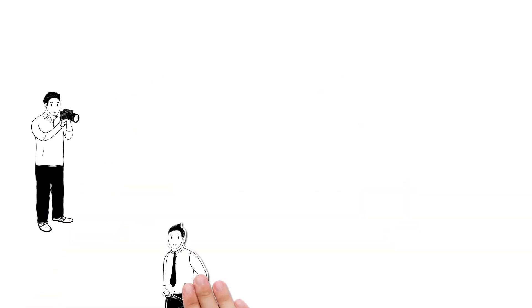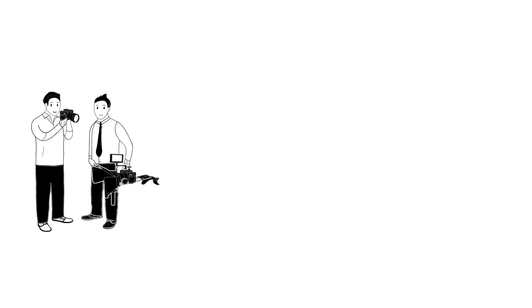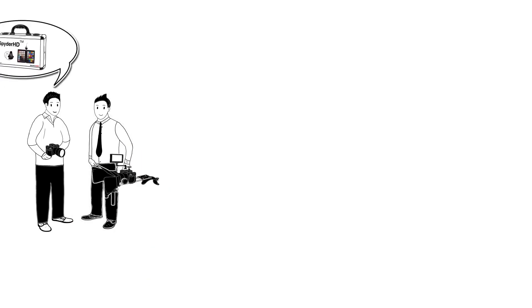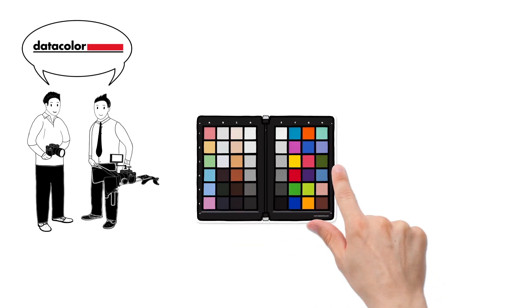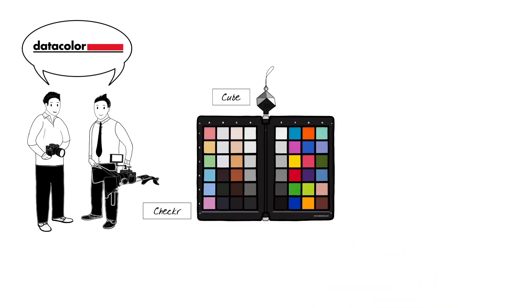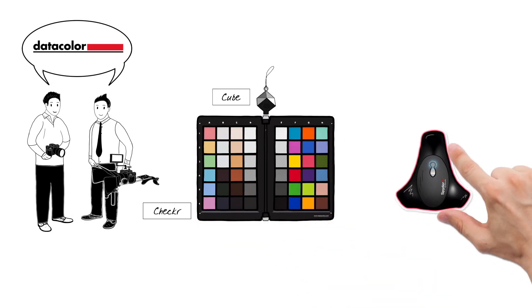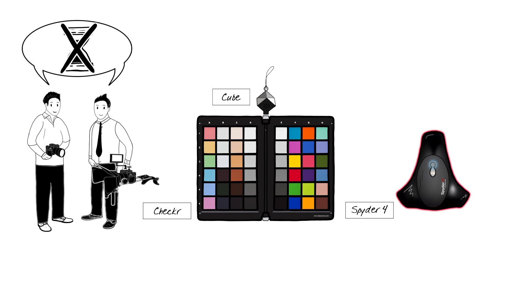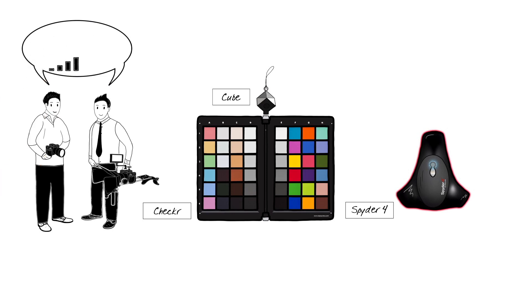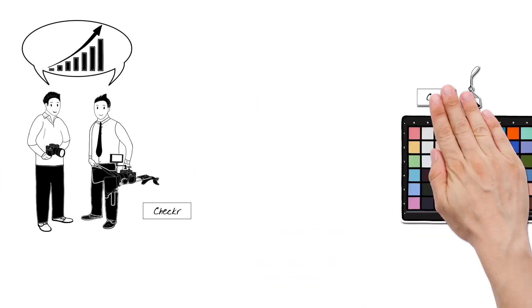We have now seen how both Klaus and Simon use the Spider HD calibration product from Datacolor to increase their quality, ensure consistency and to reduce the time spent in front of the computer, shooting more footage with increased productivity.